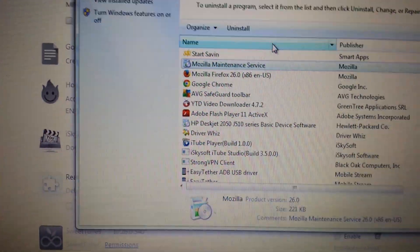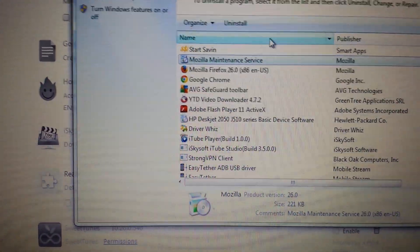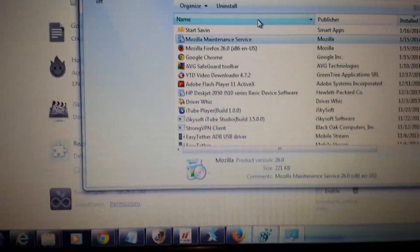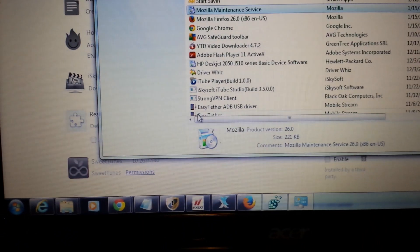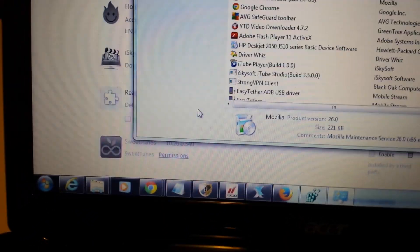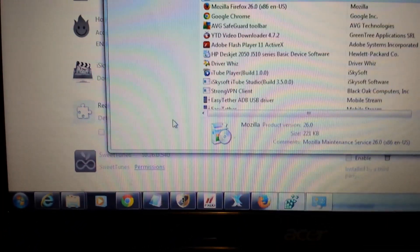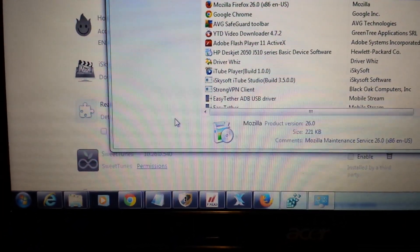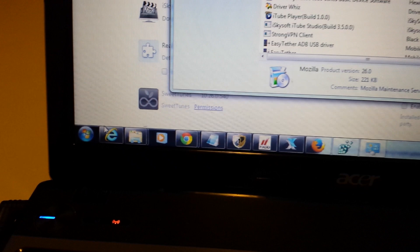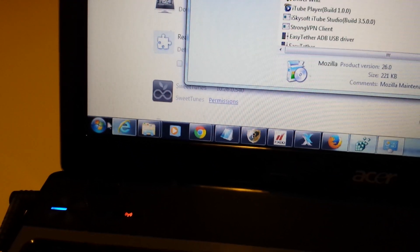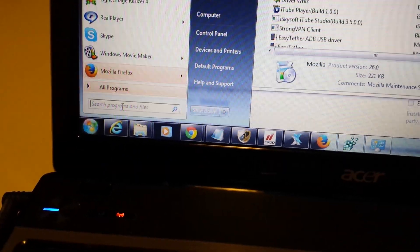Now, the thing is, some of you may not be able to uninstall it because it's running in the background. What you have to do is you can't go into the task manager and kill it because it comes right back.